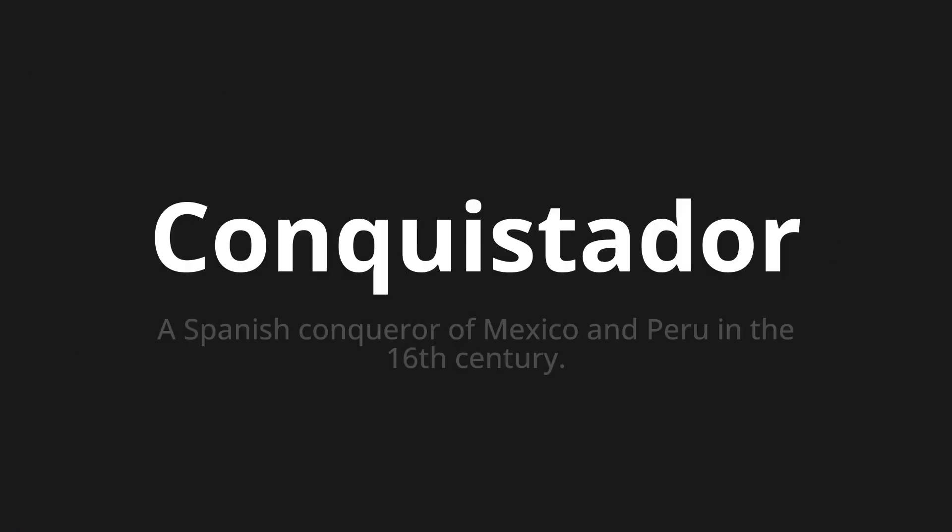Welcome to this pronunciation video. Today, we will be focusing on a new word that you might find challenging or intriguing. Let's dive into today's word: Conquistador, which means a Spanish conqueror of Mexico and Peru in the 16th century. Let's say it all together.